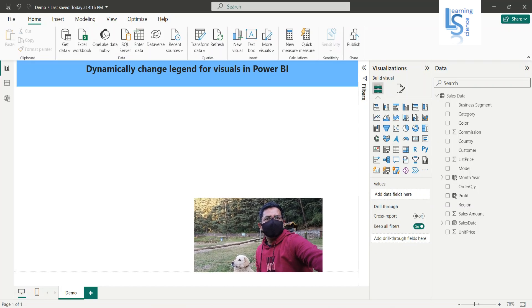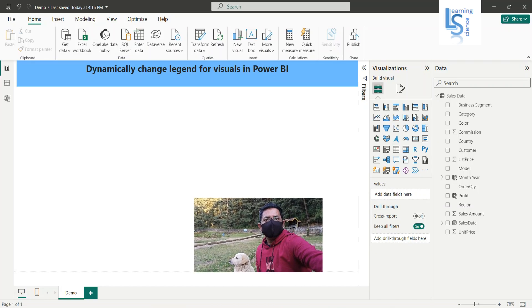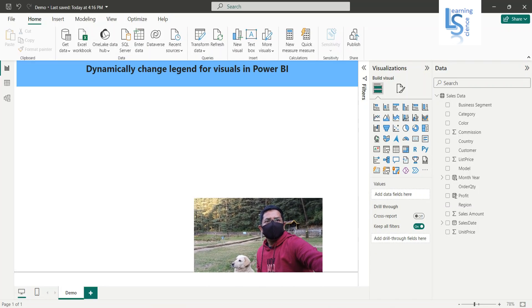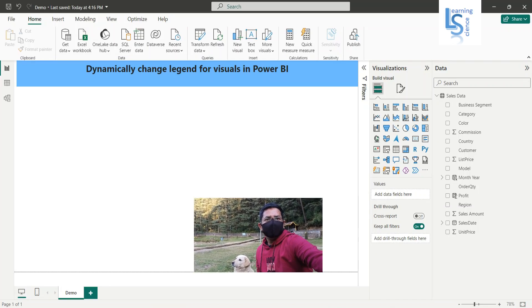Hello everyone, in this video we will learn how to dynamically change legends for visuals in Power BI. Let me switch to the computer for the demo.